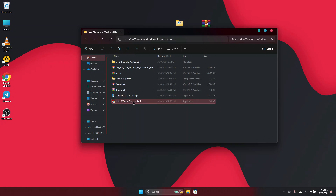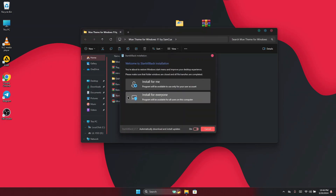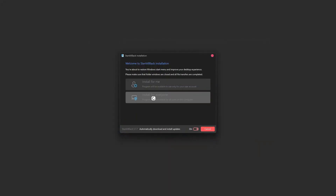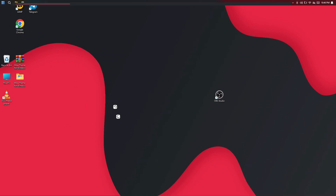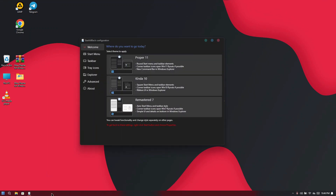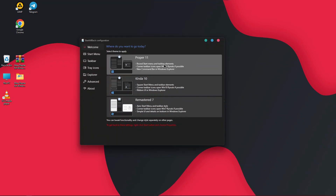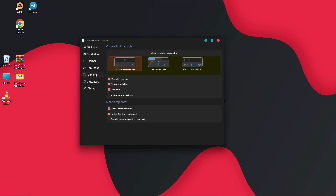The next thing we are going to install is StartAllBack. Double click on it, click Install for Everyone, and once the installation is done it will replace your Windows taskbar with its own. Once done, a panel will open — click on Windows 11 as the profile level.